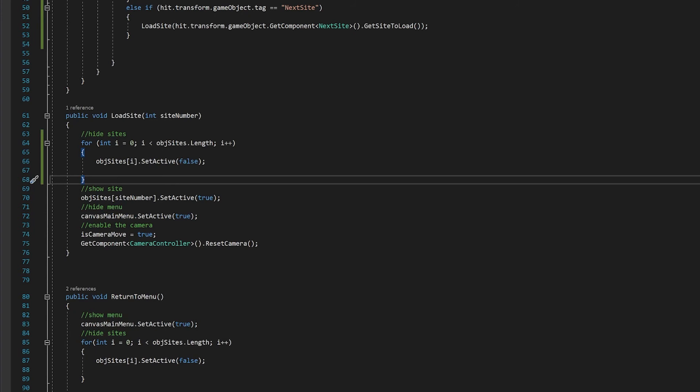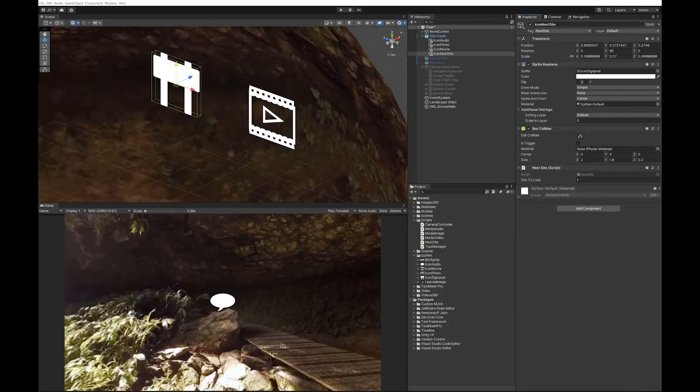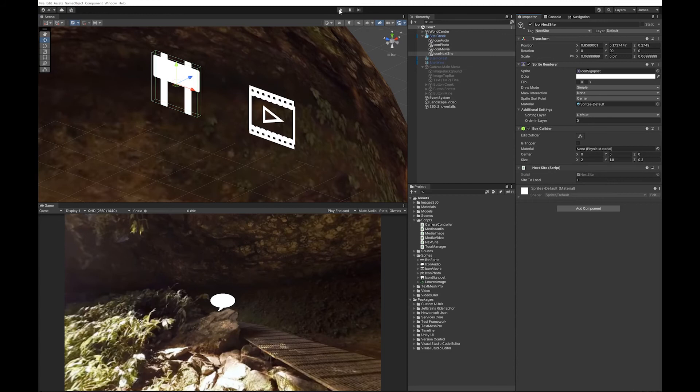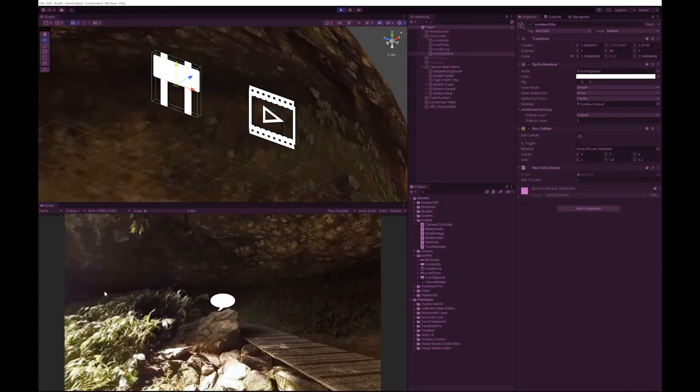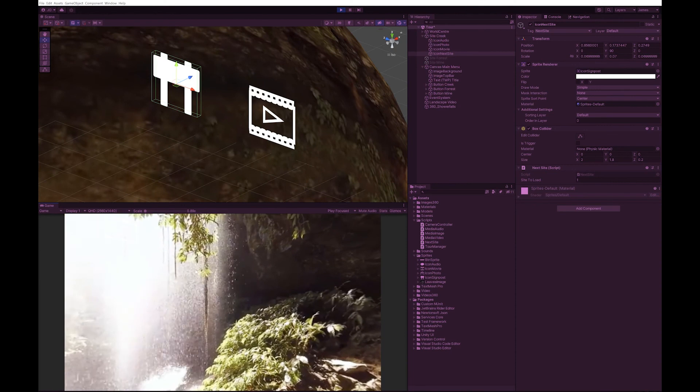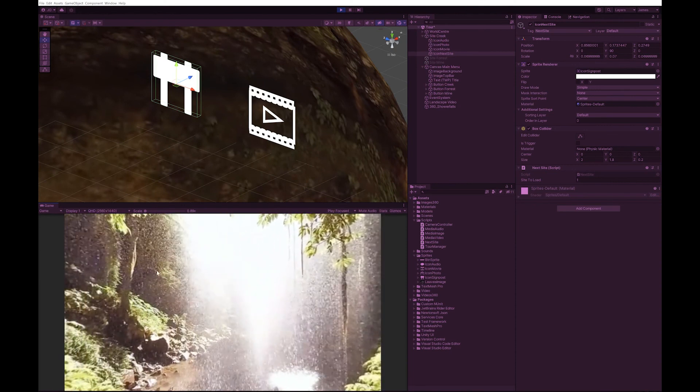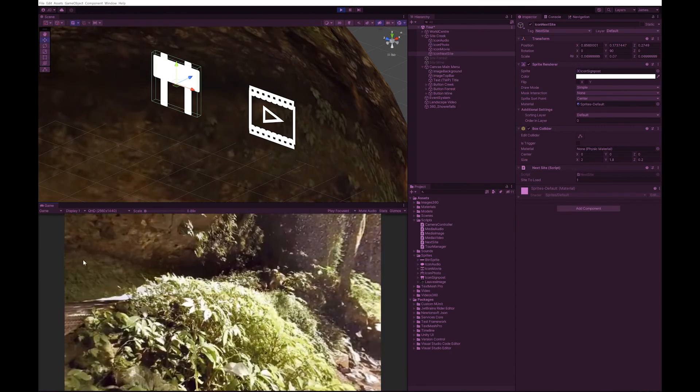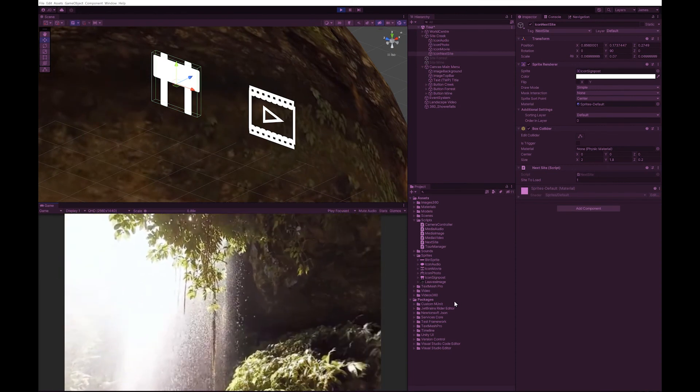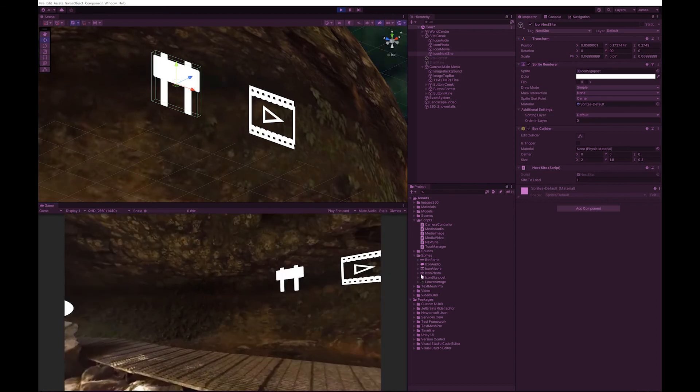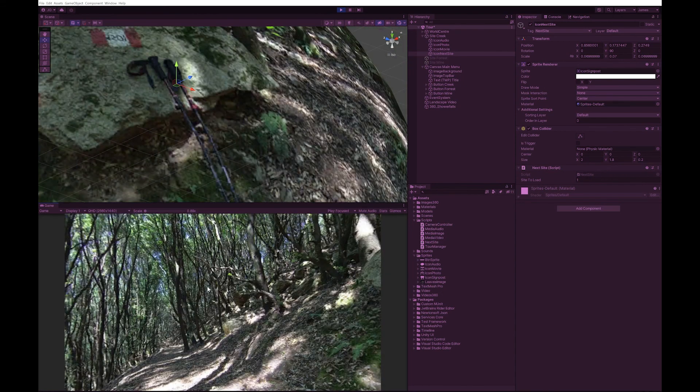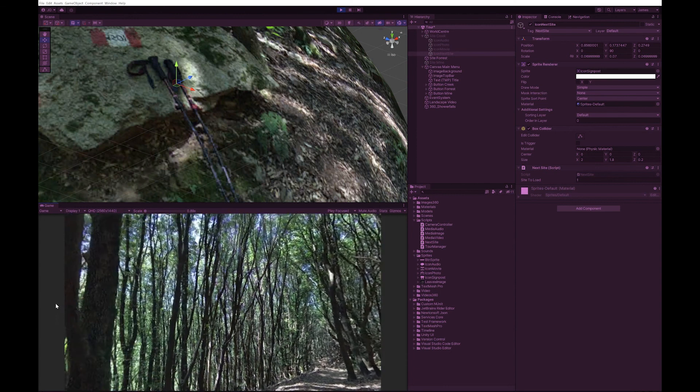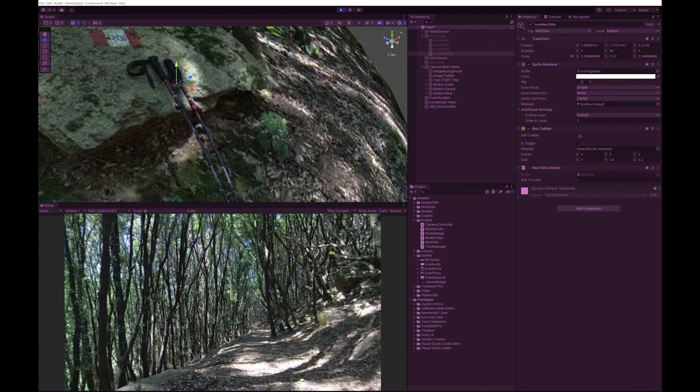Go back to Unity. Let's give this a go and see how it works. And as you can see, now I've clicked on it and I've gone to a new site.